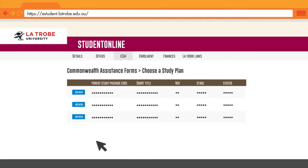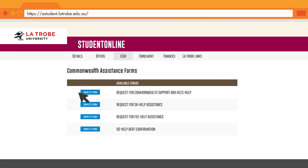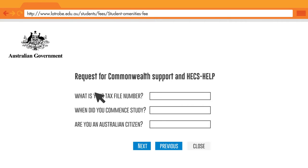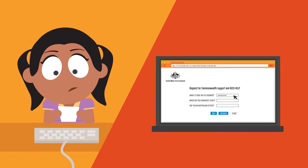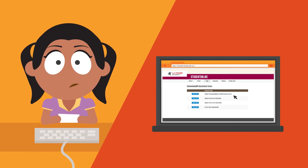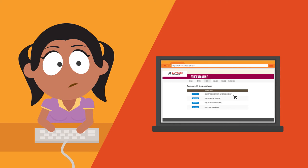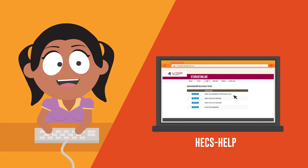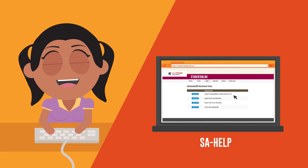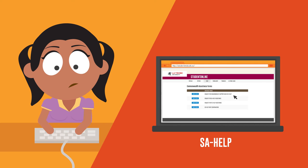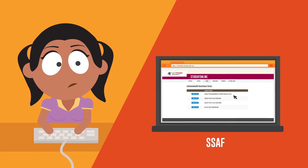You will need to indicate how you plan to pay for your studies by filling in your online electronic commonwealth assistance form, ECAF. This is where you'll need your tax file number, so make sure you have it ready. If you're an undergraduate student looking to defer your fees to the government, you'll need to select HECS-HELP for your course fees, plus SA-HELP for the student services and amenities fee, or the SSAF.